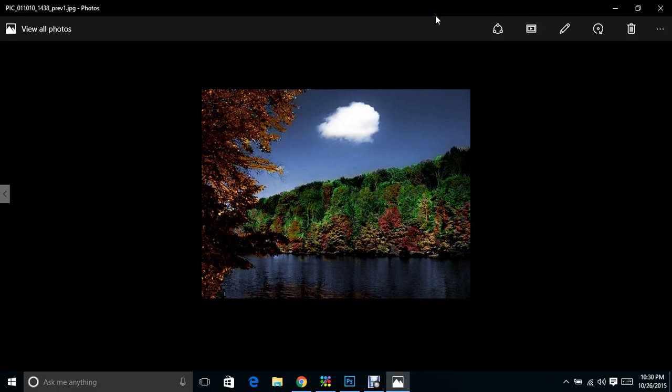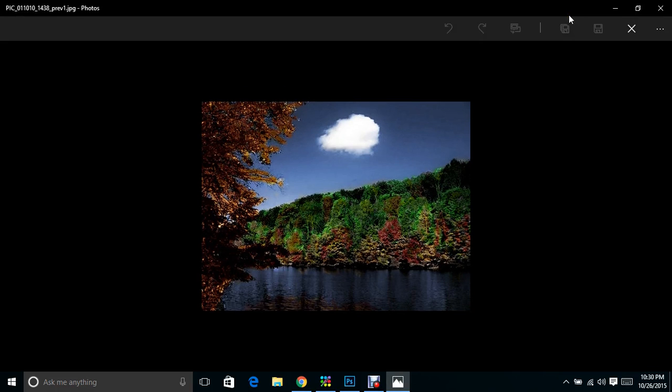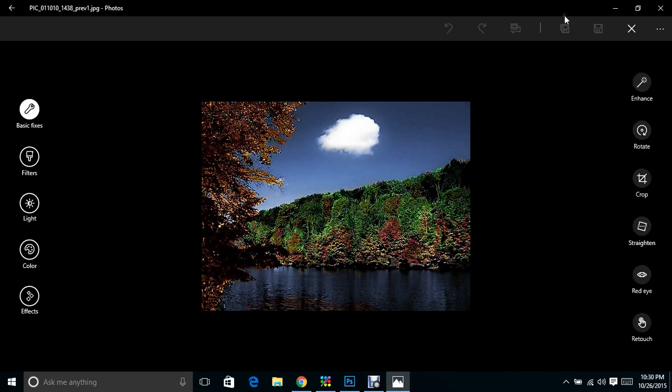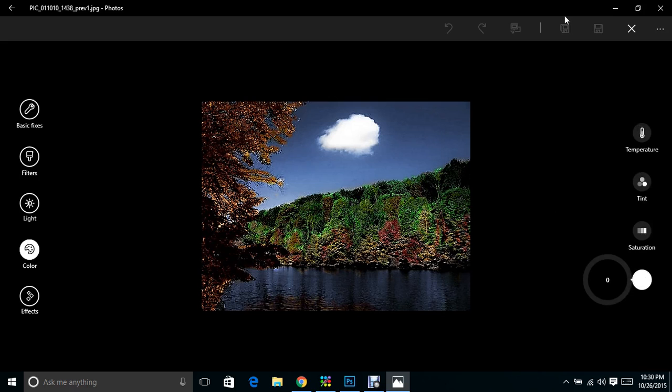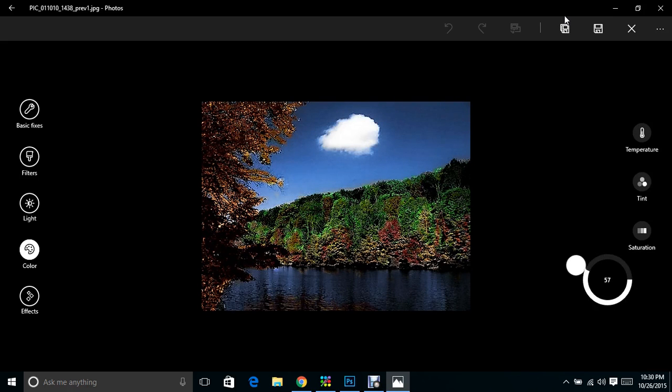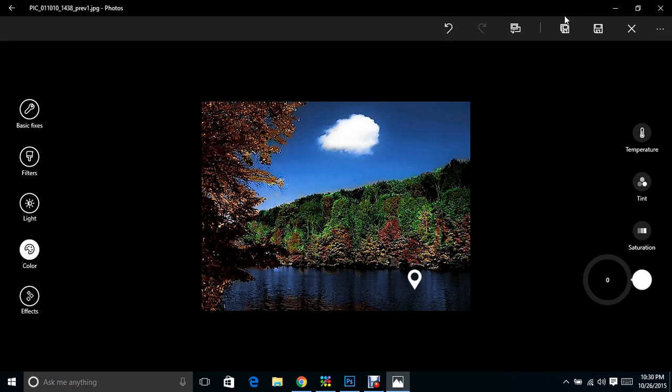Now I've already colored this in PicMonkey, but if I wanted to bring out some of the colors, I'm going to go up here and hit this pencil which means edit. I can go to color and boost certain colors in this photo. If I wanted to boost the blue, I could actually make it go down or I can make it go up and make it really brilliant.